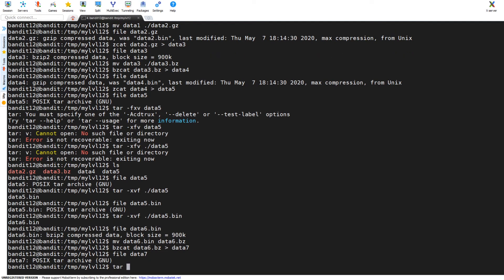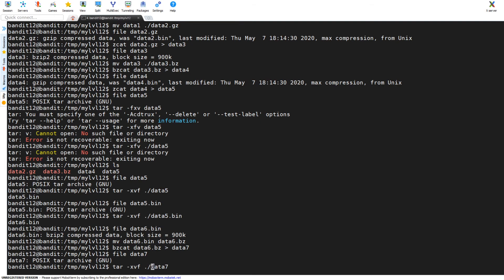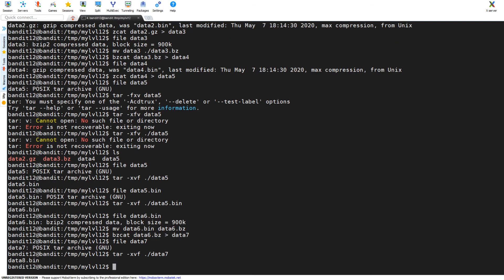Data7, and we're back into a tar archive, so tar xvf that file data7. We're going to send that into, oh no we get data8.